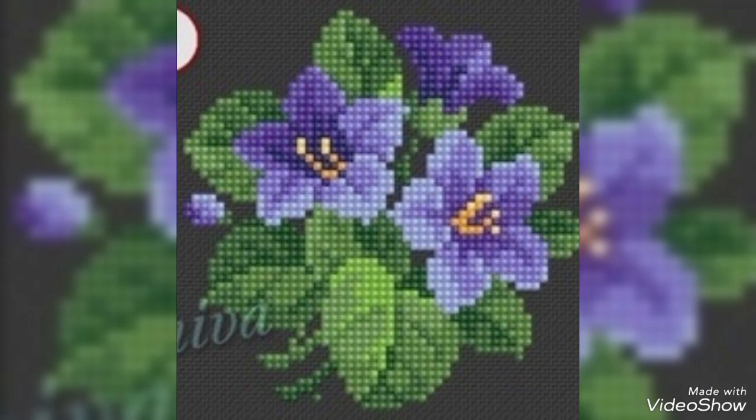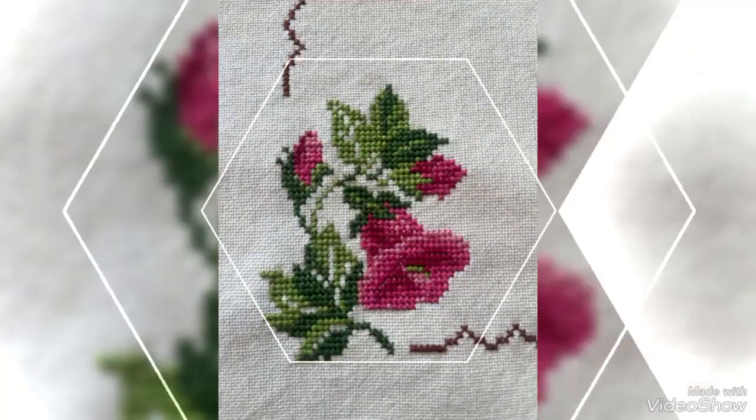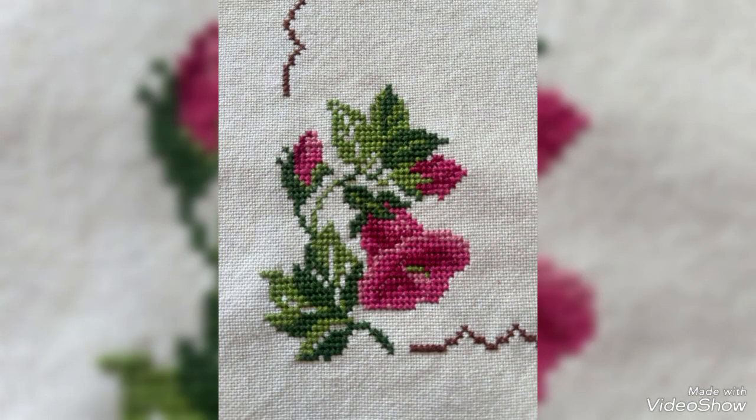The word 'chart' is most commonly used worldwide to describe a cross stitch pattern. In North America, 'chart' and 'pattern' are used more or less interchangeably.